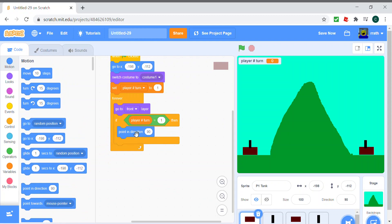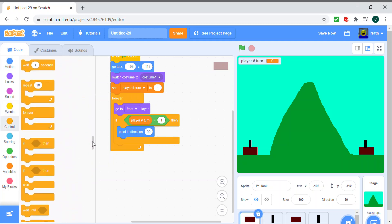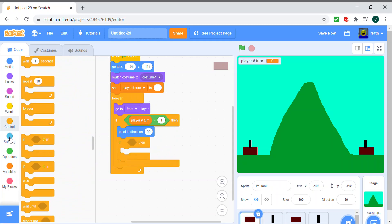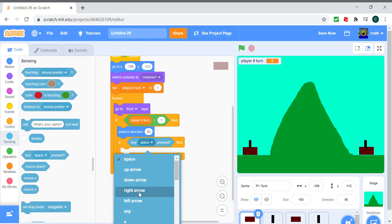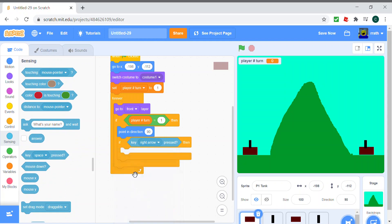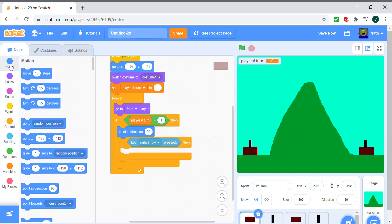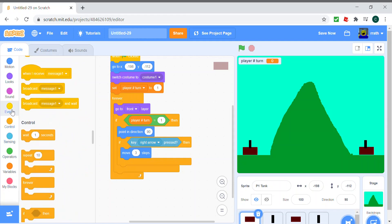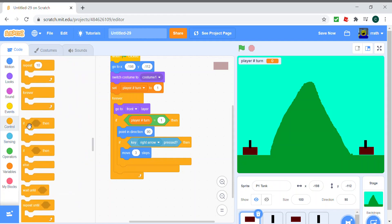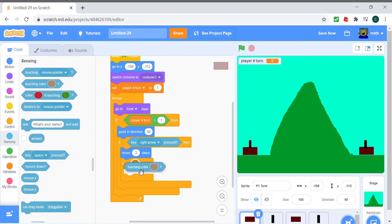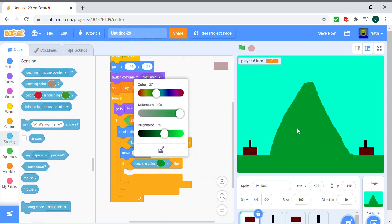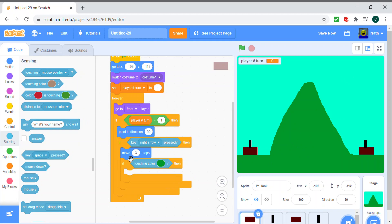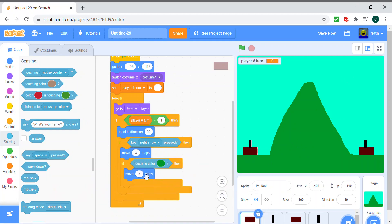And if the right arrow is pressed, so if the right arrow key is pressed, we move three steps. So we move three steps, and if it's touching the green stuff, so put another if statement inside the if statement, and touching color this green, then move minus three steps. And just for the effect we can make it turn three degrees.